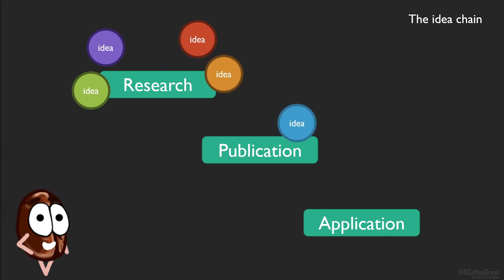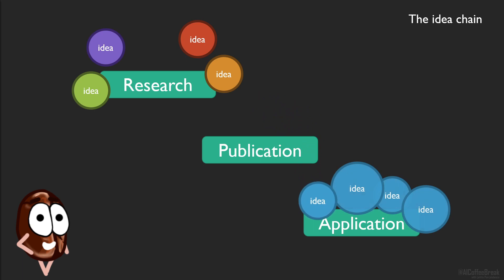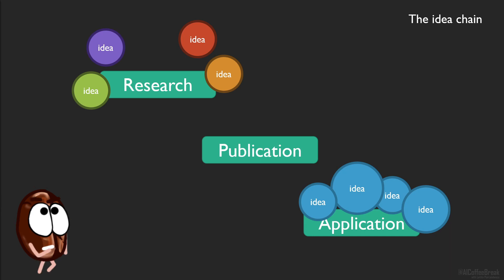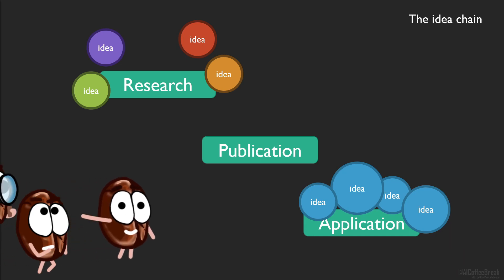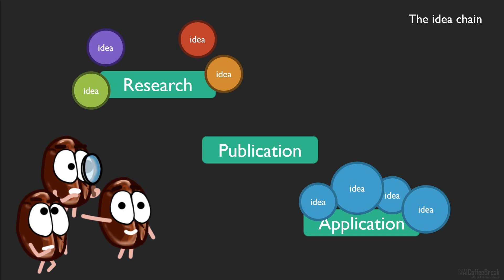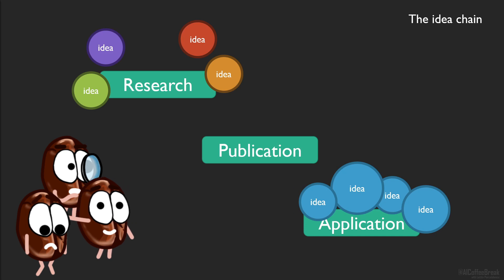After publications, the ideas can be taken on by others for improvement, for further spreading or integration into super cool machine learning applications. But how to do the application part properly if the first part of the chain is flawed? Because, surprise surprise, peer review is broken.